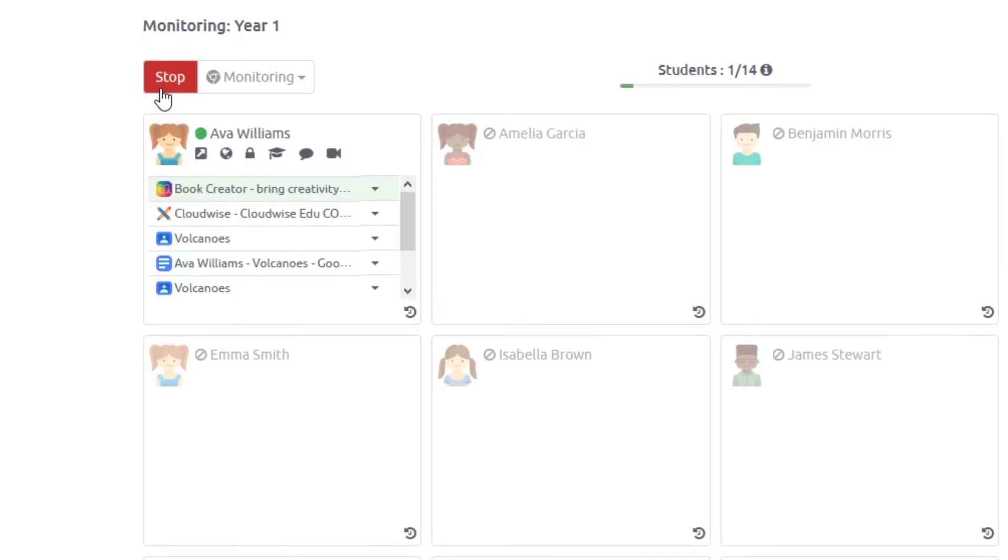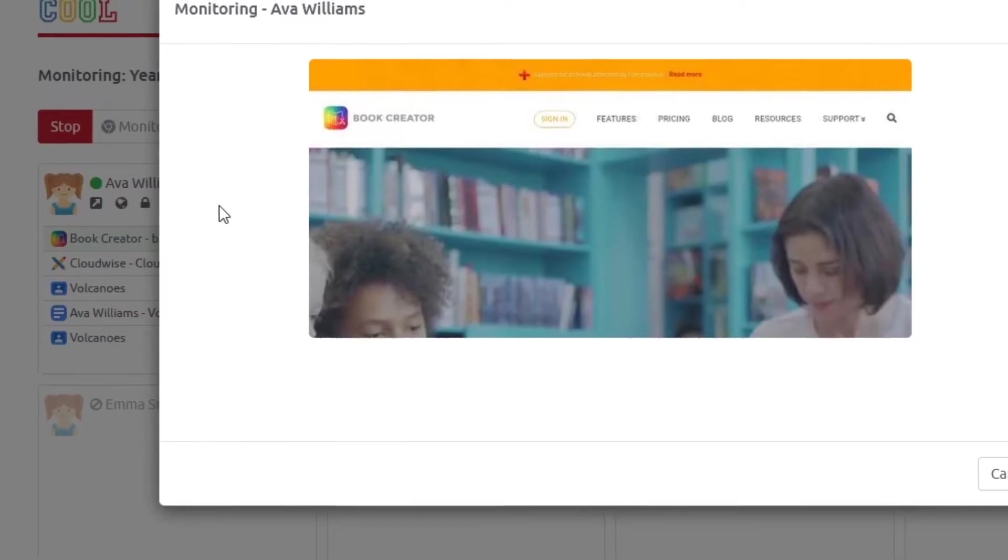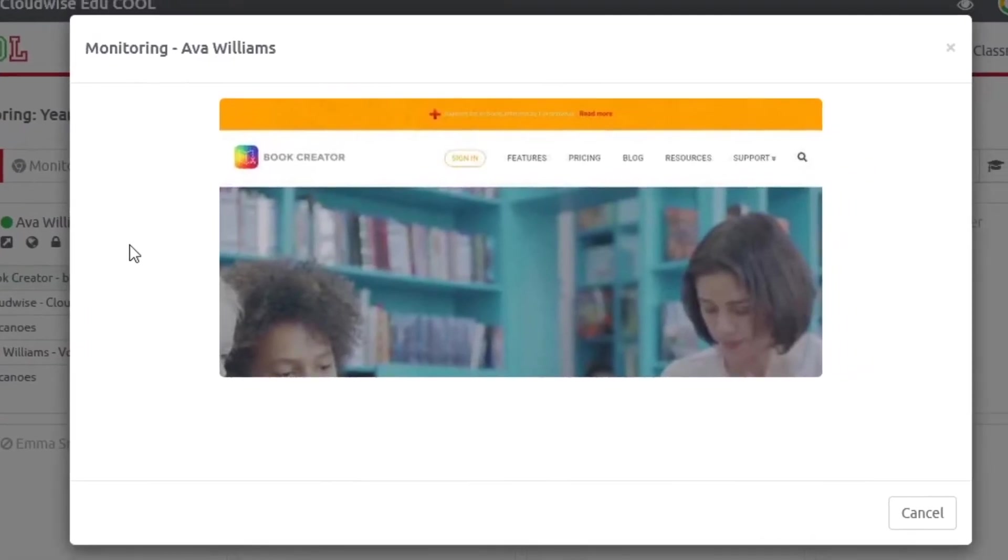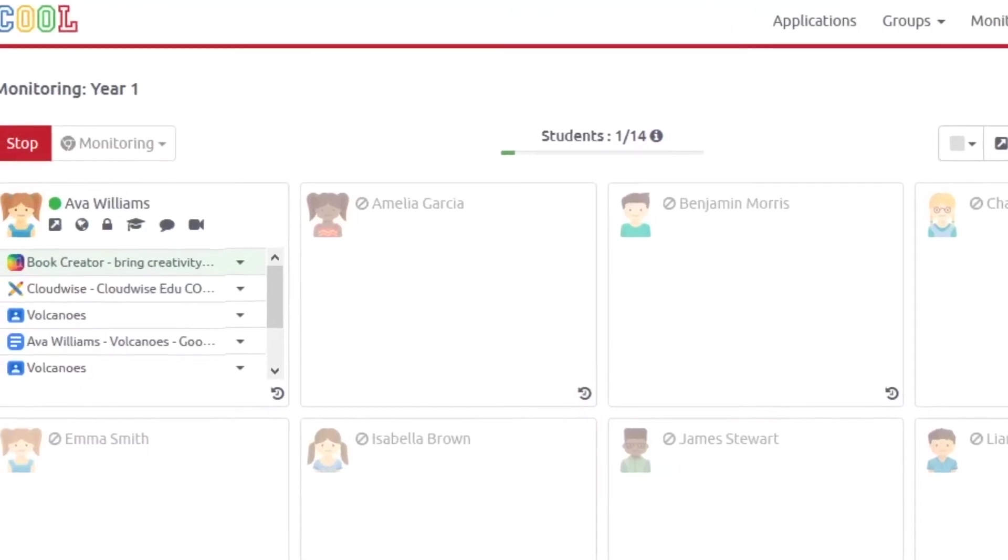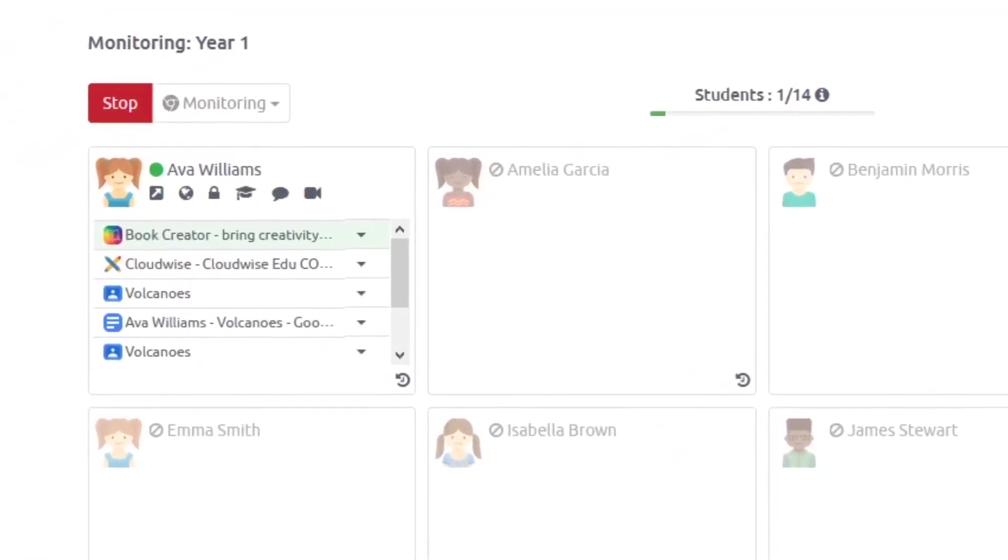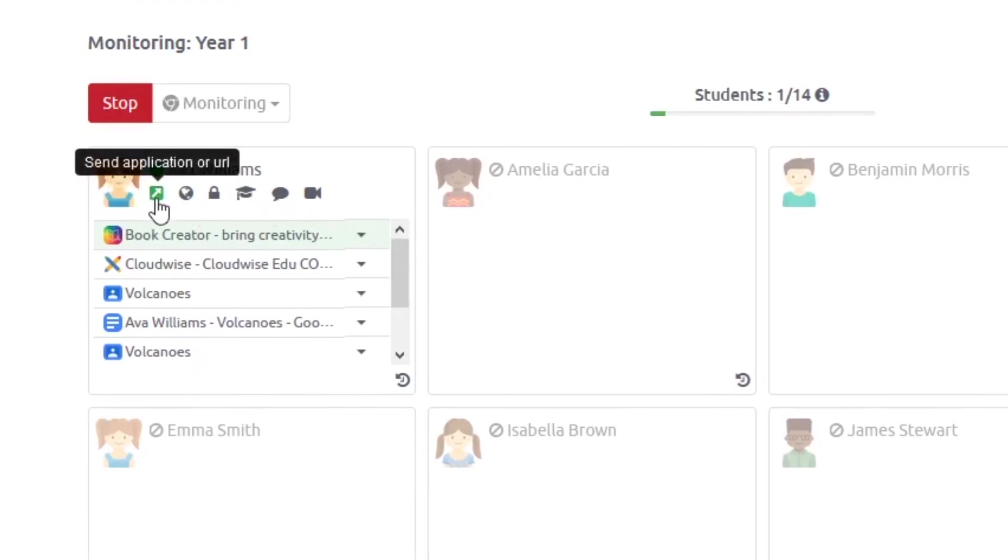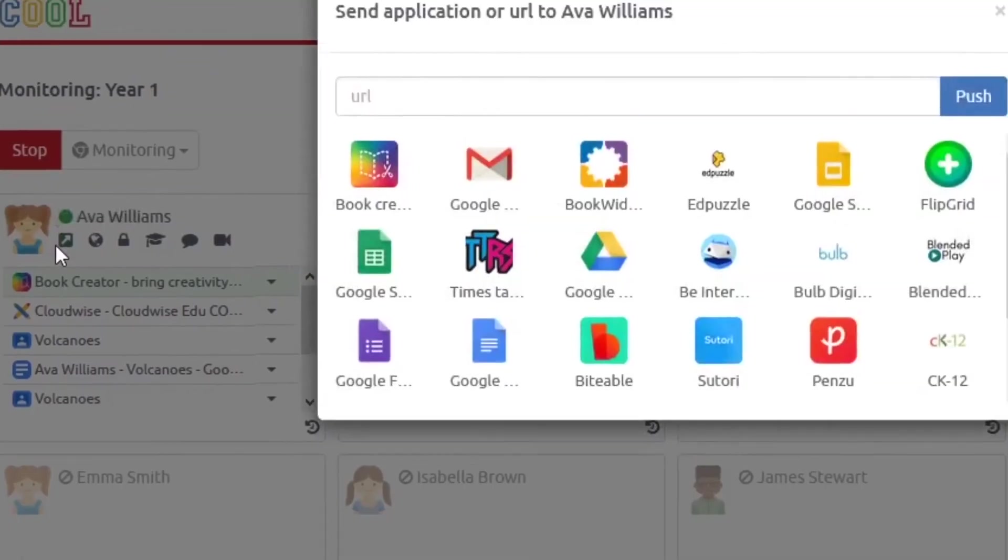Our classroom management tool lets you monitor the student's browser screen real-time. It gives you the opportunity to observe from distance and give direction during the process instead of after.